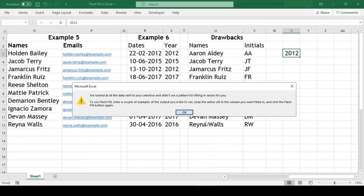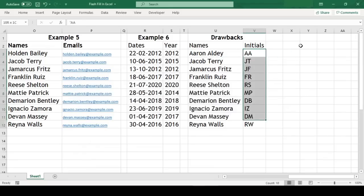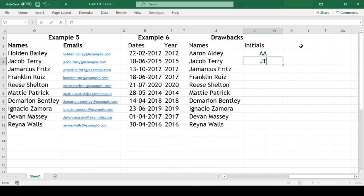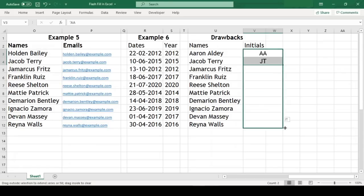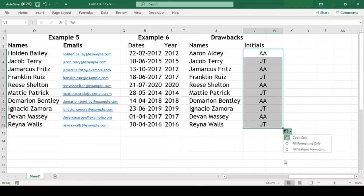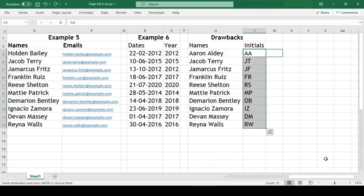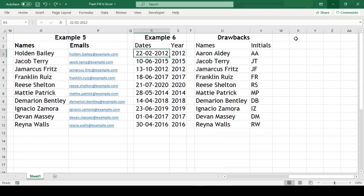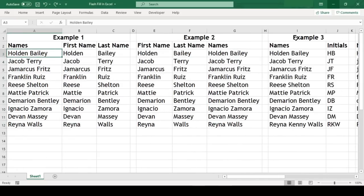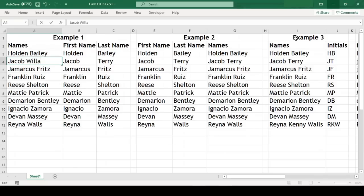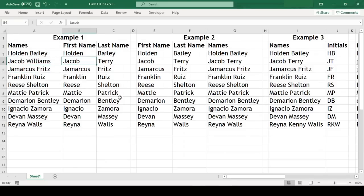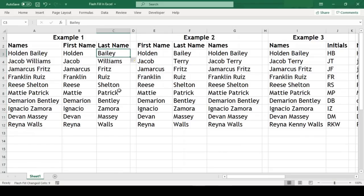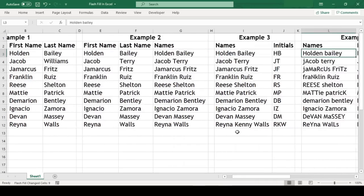Flash Fill also doesn't work on merged cells. We saw a while ago we could get the initials in this example, but now if we try to get them again on these merged cells it isn't available. And finally, the data given by the Flash Fill are not dynamic. That means if we change the source data here, the data generated with the help of Flash Fill doesn't get changed automatically. We'll again need to apply the Flash Fill.